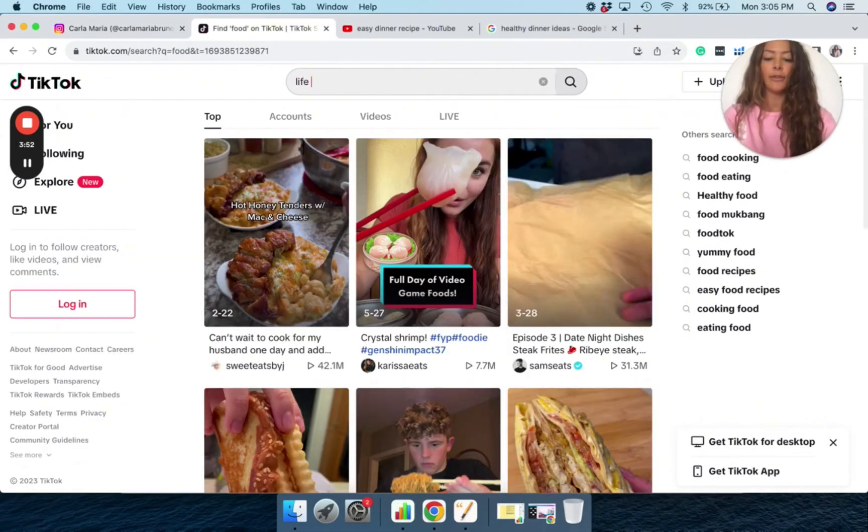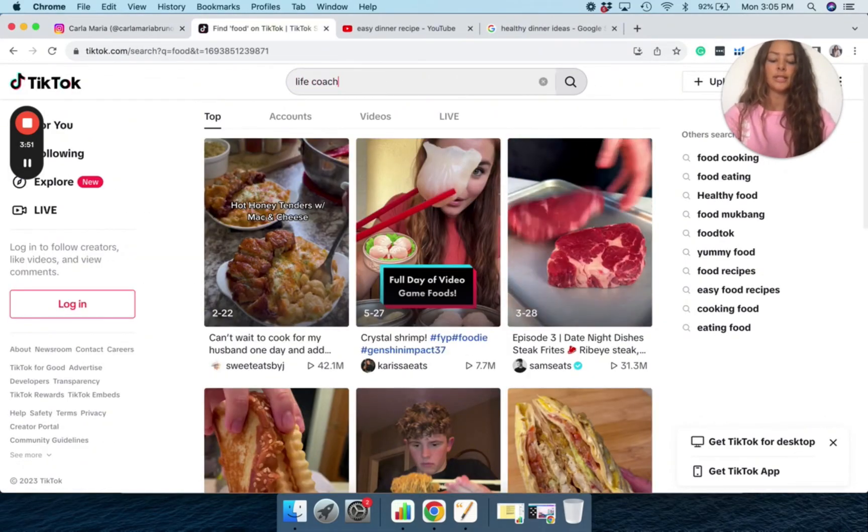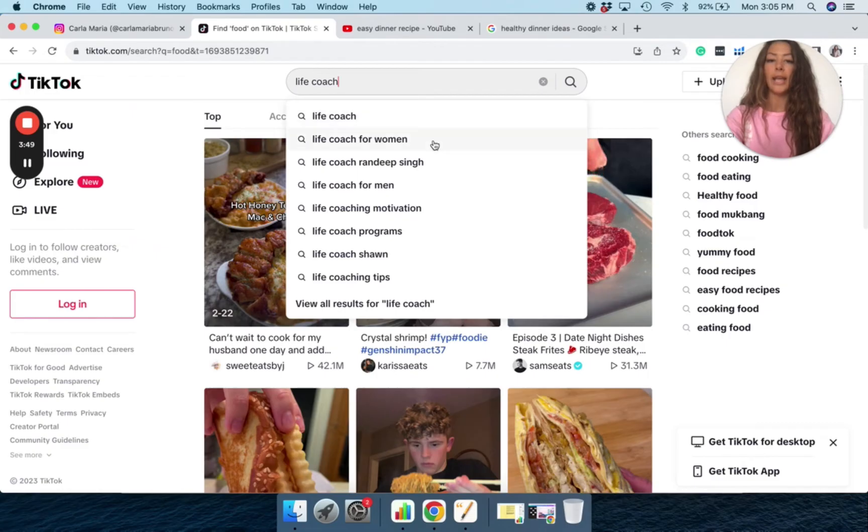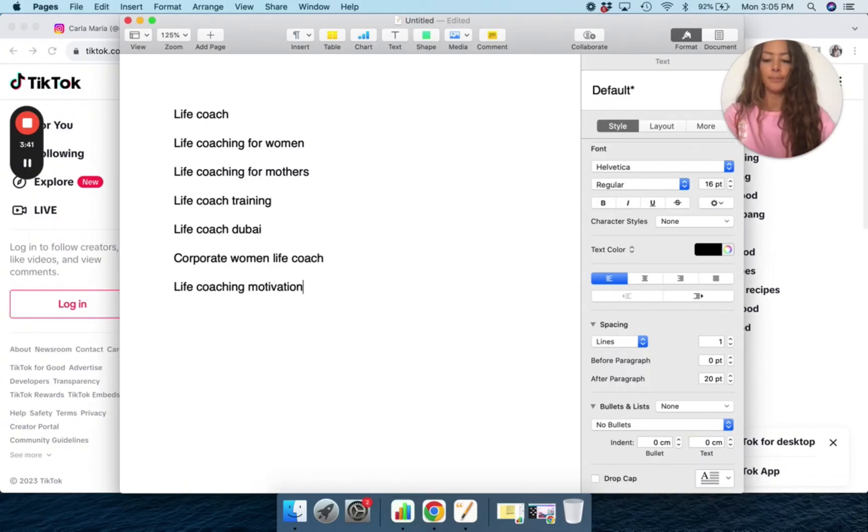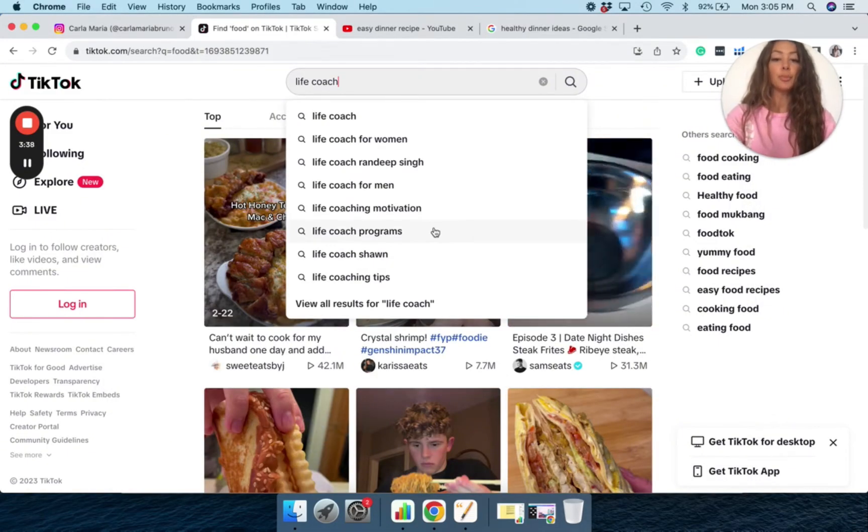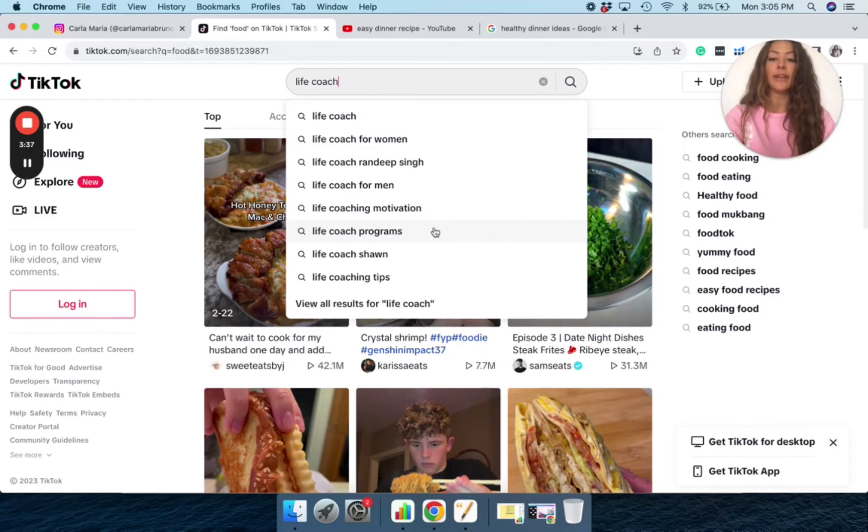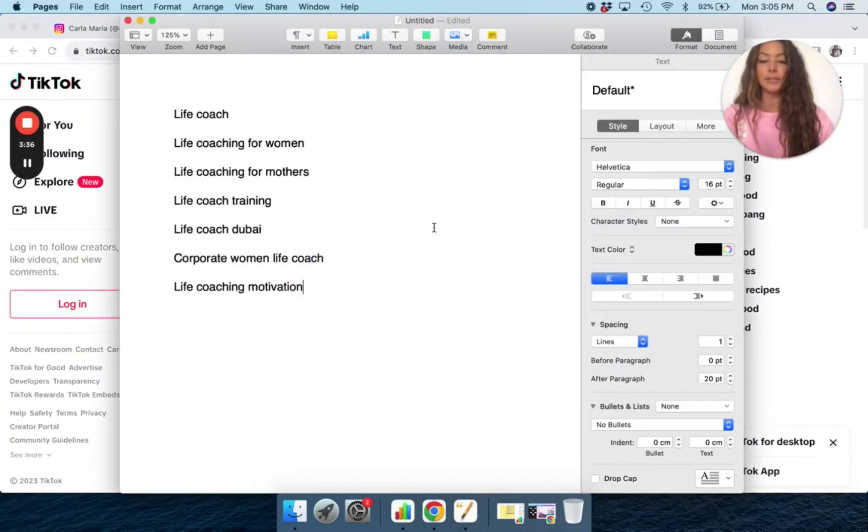So if I put life coach, let's see what pops up again for women, life coaching motivation. So that's a good one. Life coach programs, life coaching tips.